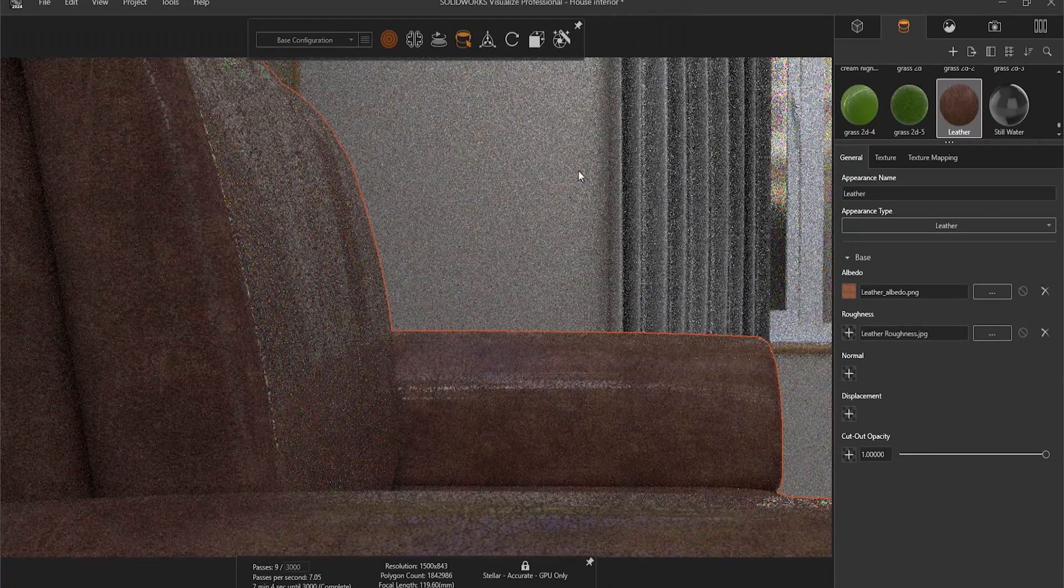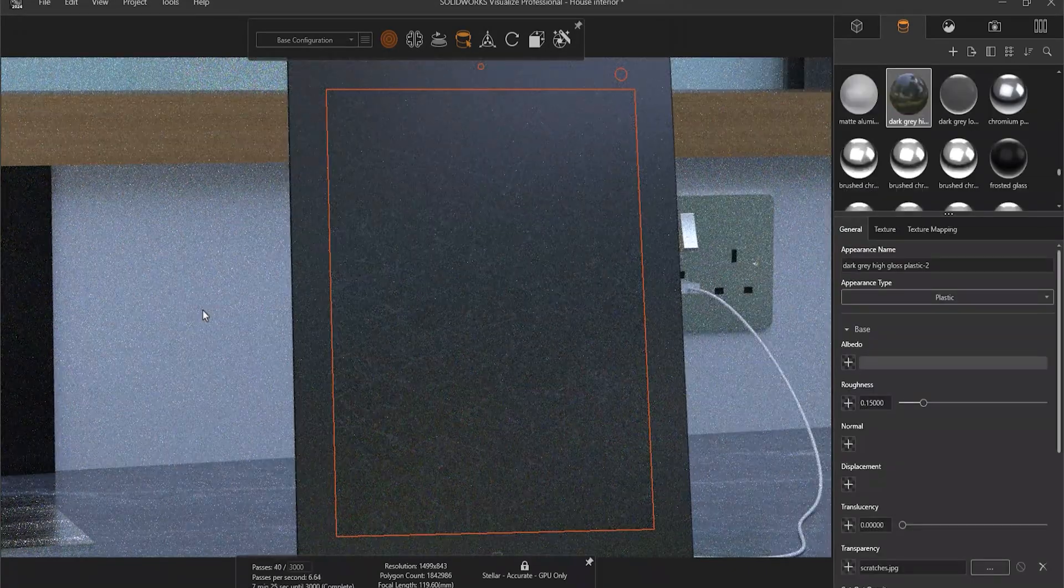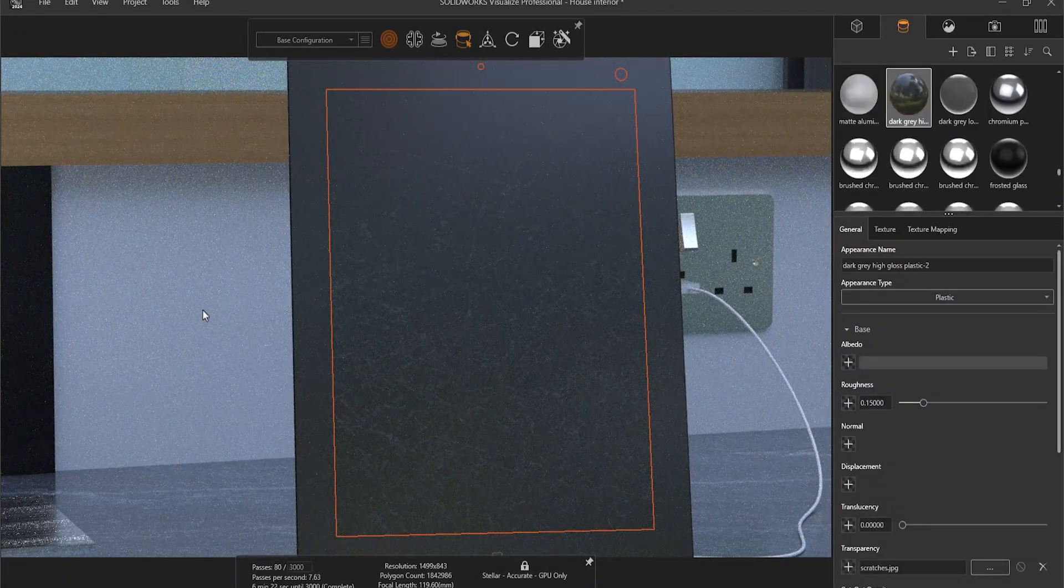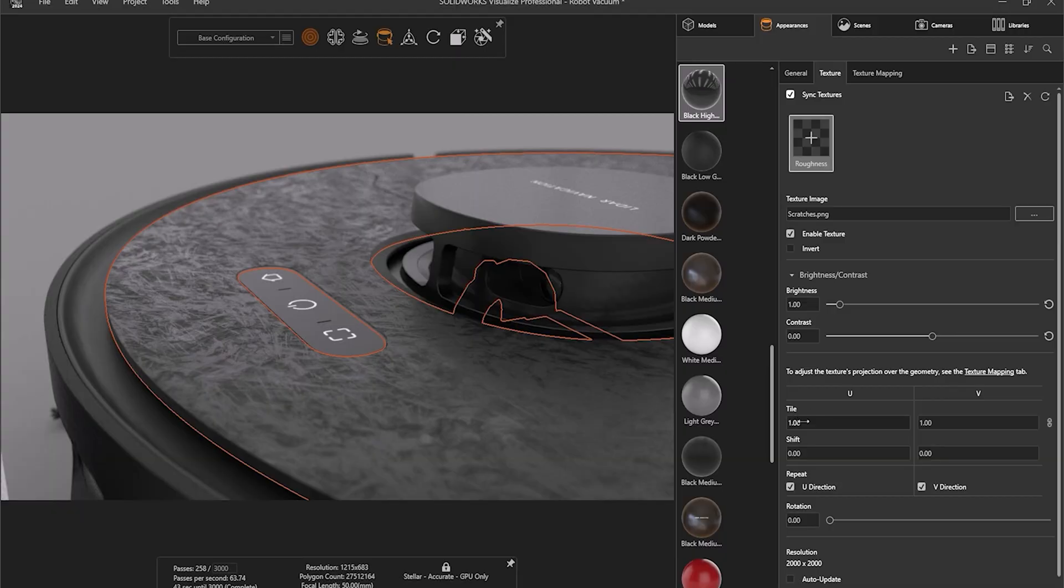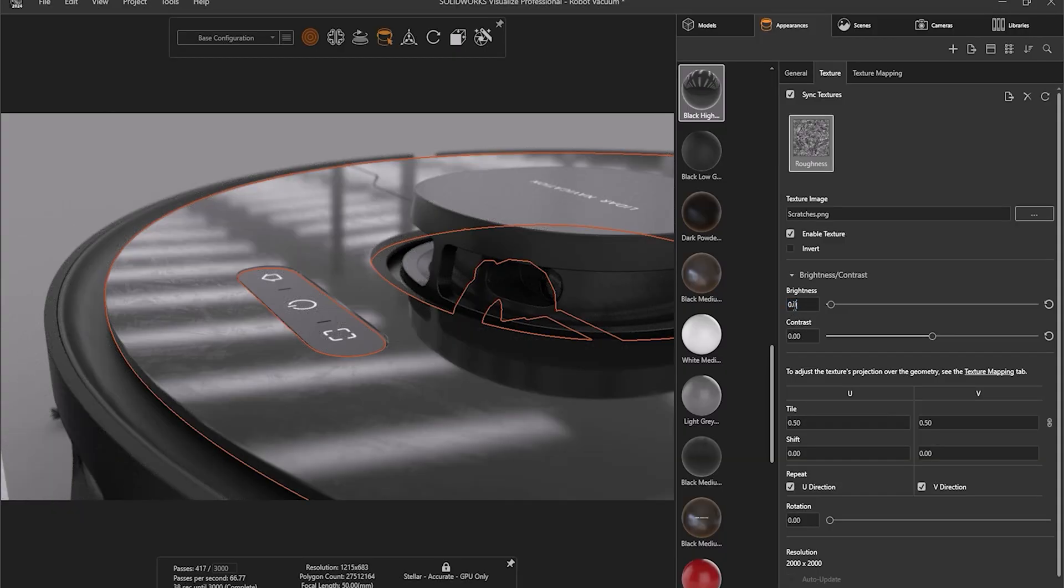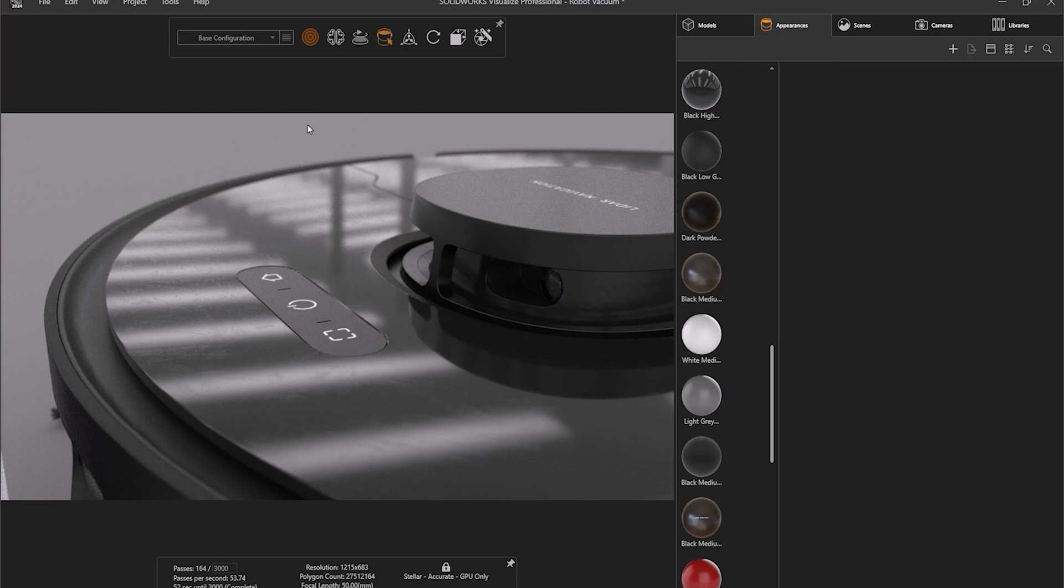The real world isn't perfect, so to achieve realism in your SOLIDWORKS Visualize renders, it can help to apply imperfections. Using appearance texture options, we can add scratches, smudges, and adjust reflectivity to bring our renders closer to the real deal.